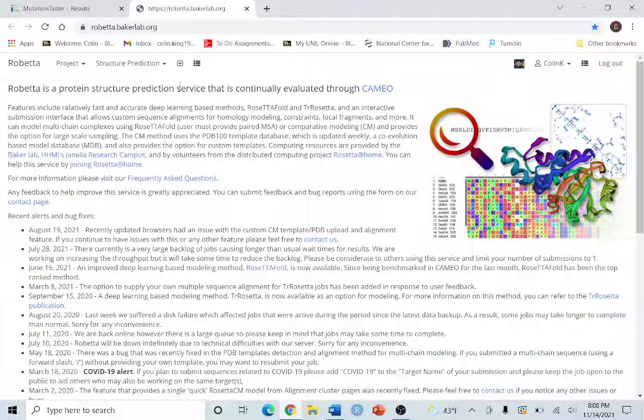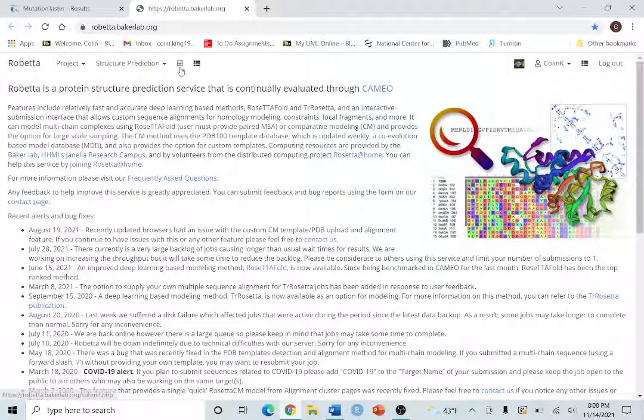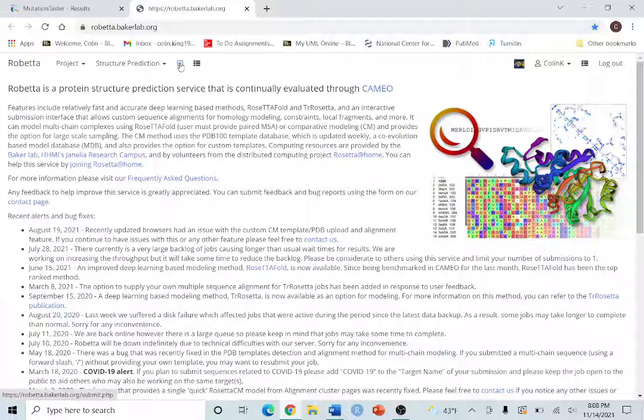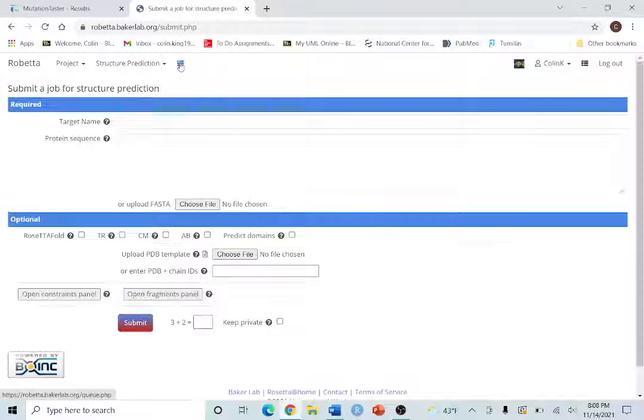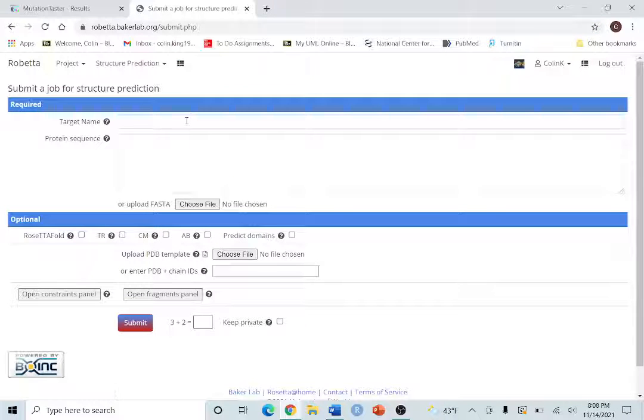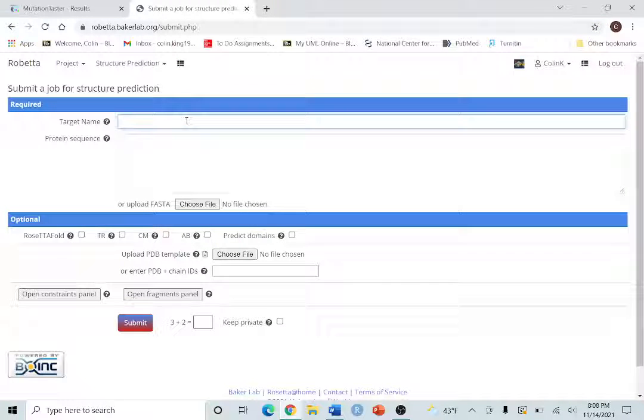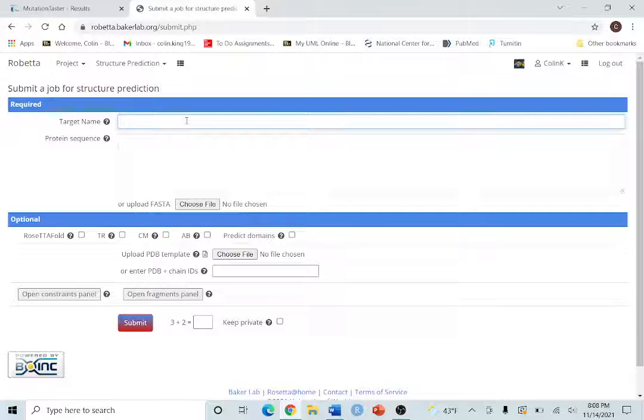Once you make an account and log in, you're going to go ahead and hit this plus button up here. You can name your project whatever you want. We'll name it example1 for today.